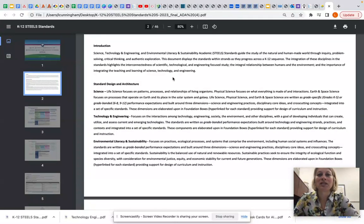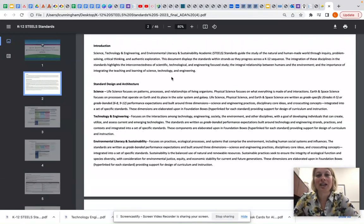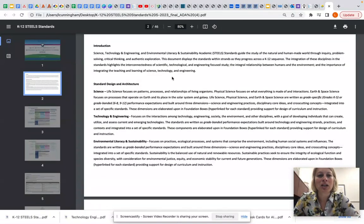This document displays the standards within strands as they progress across a K to 12 sequence. The integration of these disciplines in the standards highlights the interconnectedness of science, technology, and engineering focused study, the integral relationship between humans and the environment, and the importance of integrating the teaching and learning of science, technology, and engineering.